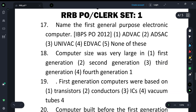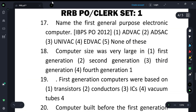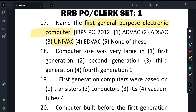The next question: what was the first general purpose electronic computer? The answer is UNIVAC. UNIVAC was the first general purpose electronic computer.